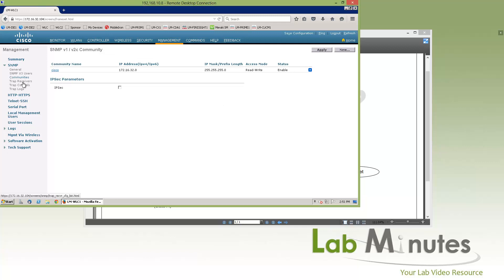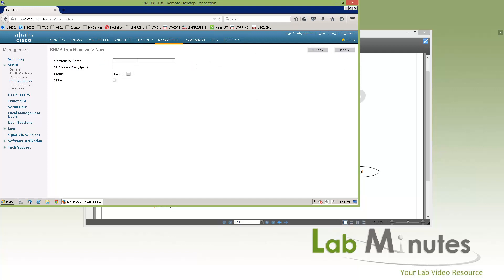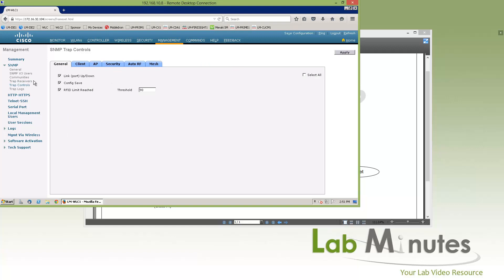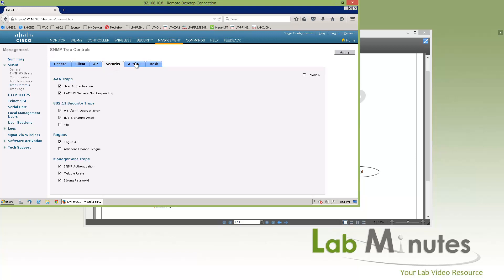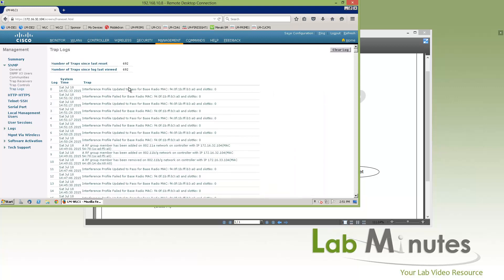If you wish to send SNMP traps to an external management system, you can add a trap receiver. Let's name it Cisco and point it to our Prime Infrastructure server, then click enable and apply. Trap control is a way to filter the types of trap messages you want to send — just check or uncheck the relevant checkboxes. Trap log is simply a page that contains the trap log.